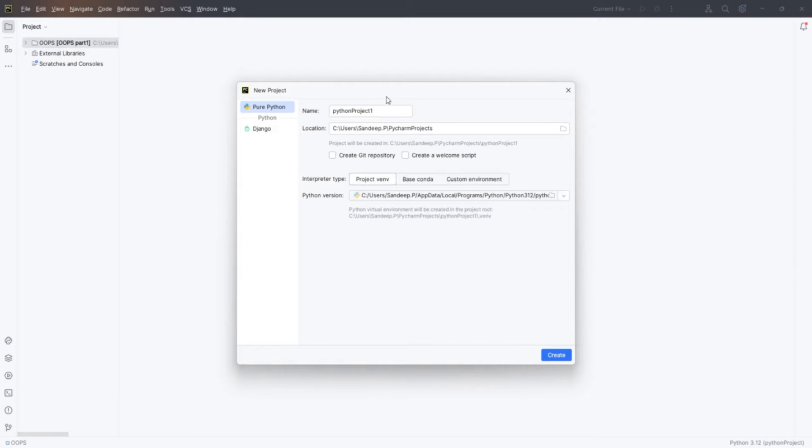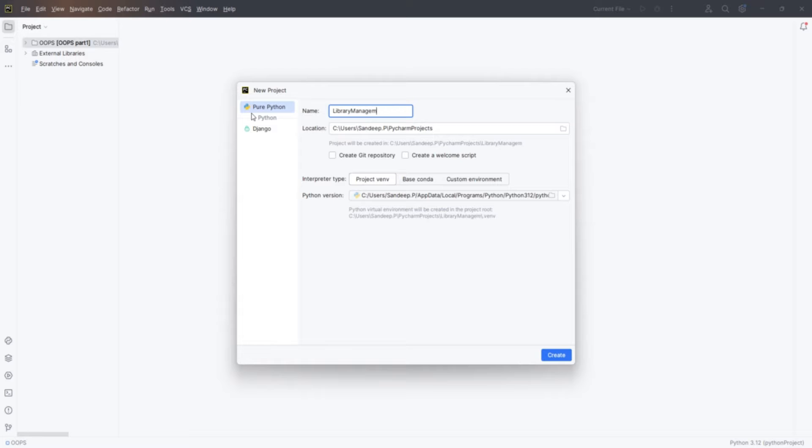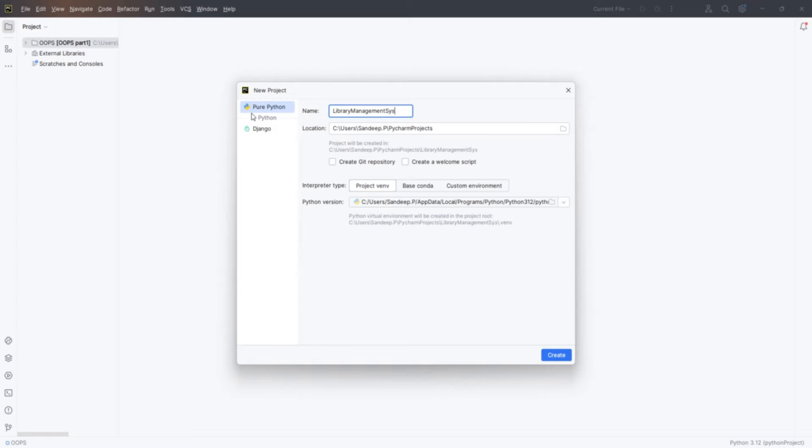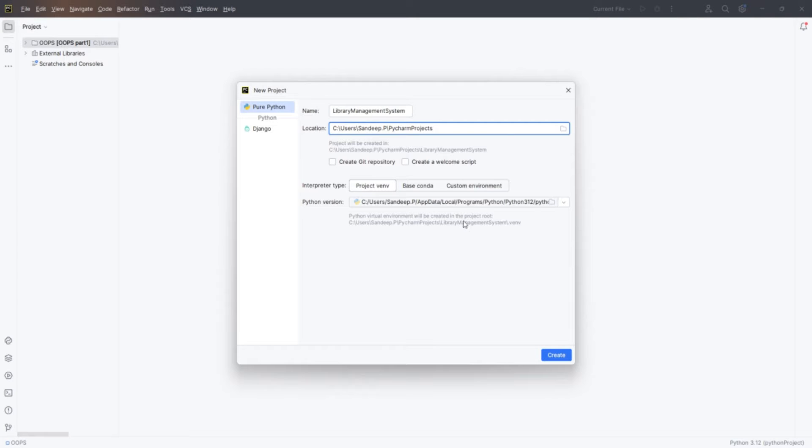Once you have PyCharm open, go to File in the top menu and select New Project. This opens a new window where you can specify your project details. In this window, you'll need to give your project a name. I'll call ours library management system, then select a directory where you want this project to be saved.